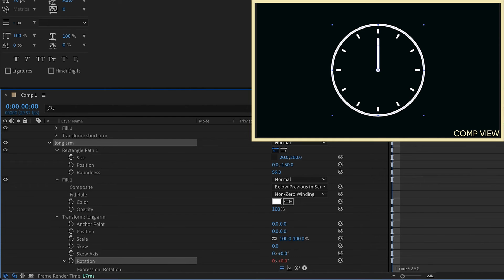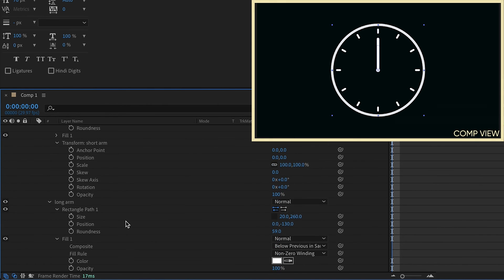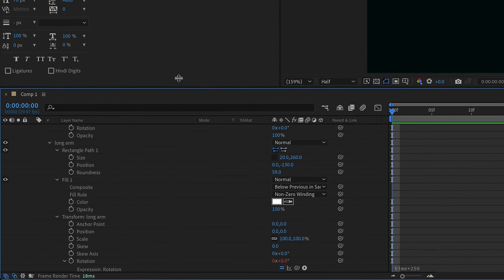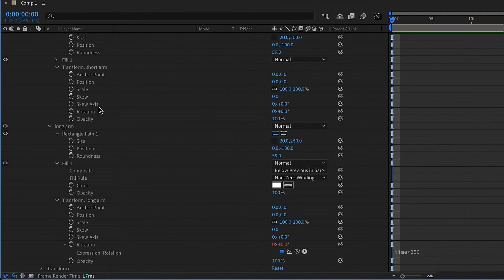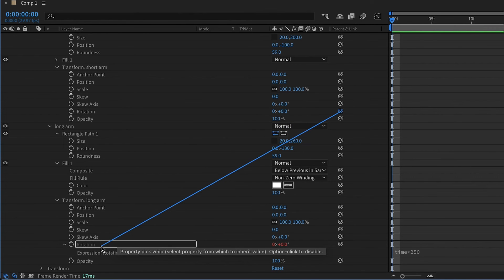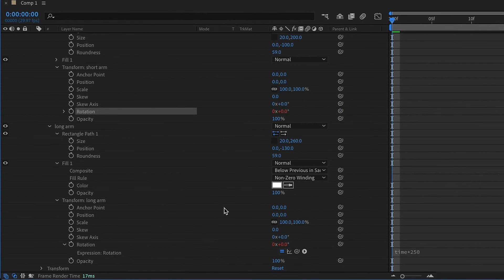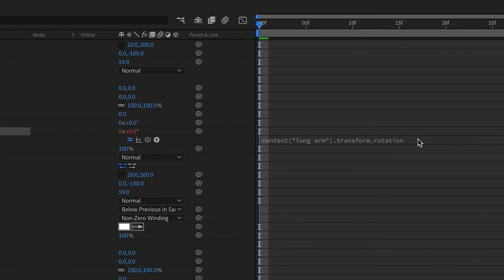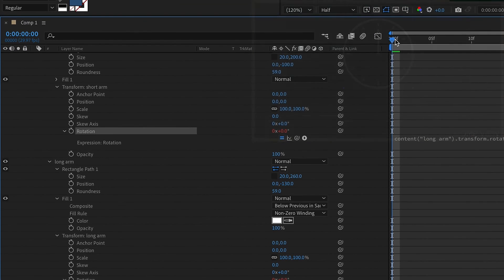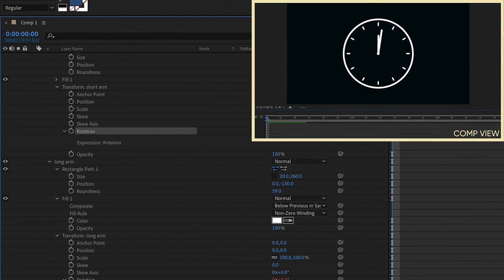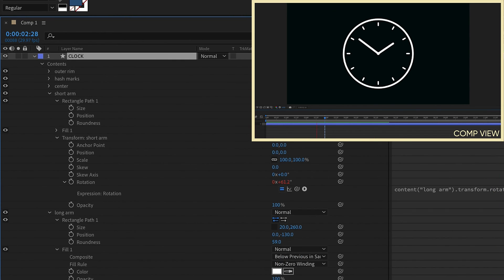Our short arm is going to move 1/12th the speed. Go to our group settings for short arm. Open up our rotation. Let me move this up so you can see it a little bit better. So we're going to take the rotation of our short arm and pick whip down to the rotation of our long arm. And then we're going to open this expression up and we want to divide that by 12. So now if we watch it play back, we can see as our long arm moves, the short arm is going to be moving at 1/12th the speed. And the good thing about having this expression is.